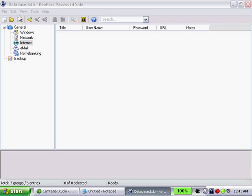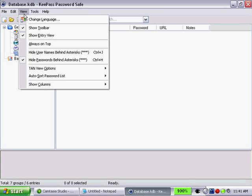In KeePass, you do have some view options to customize your view. Click on the view menu. The first option is change language. Right now we're using English and if there's additional languages you'd like to install, click on this button and you'll have an option to go to the KeePass website to download support for additional languages.